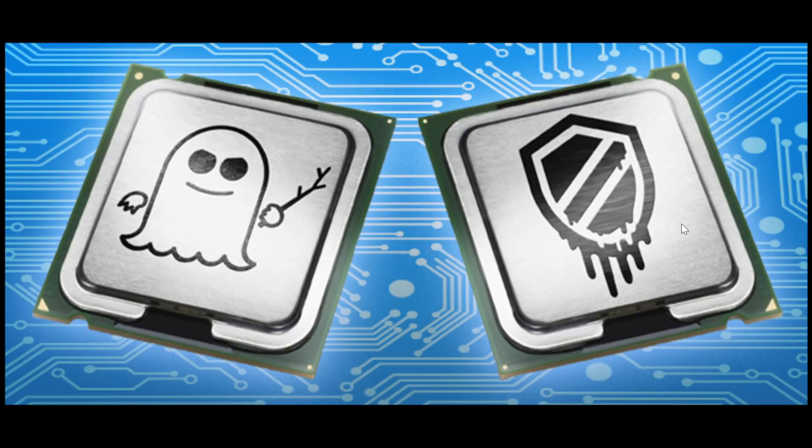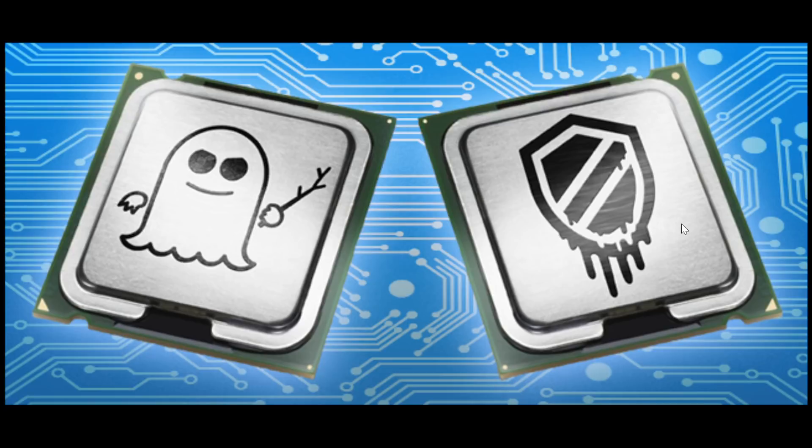One is fixed. Meltdown is kind of fixed and mitigated through a Windows update, so if you have that Windows update you're okay if you have the latest updates.